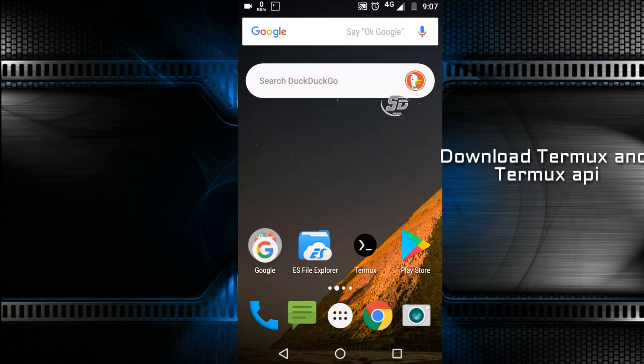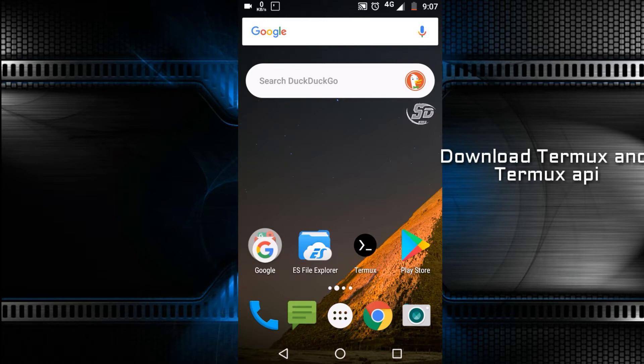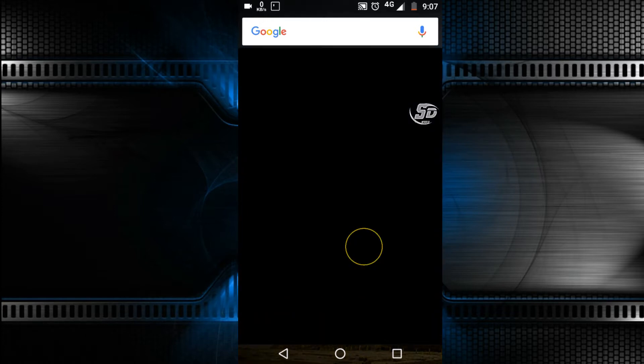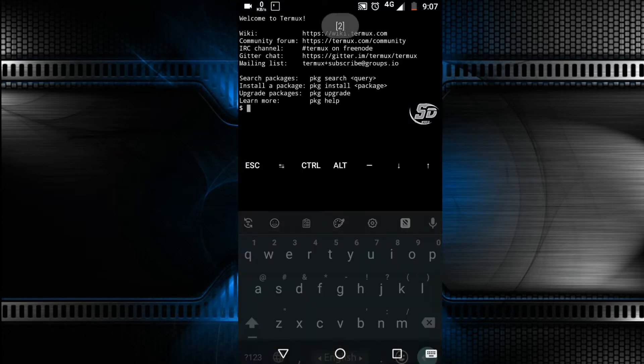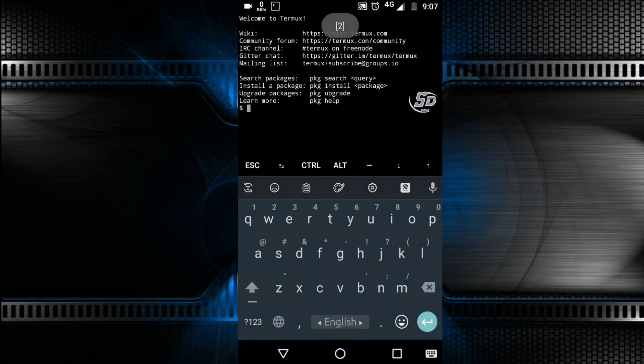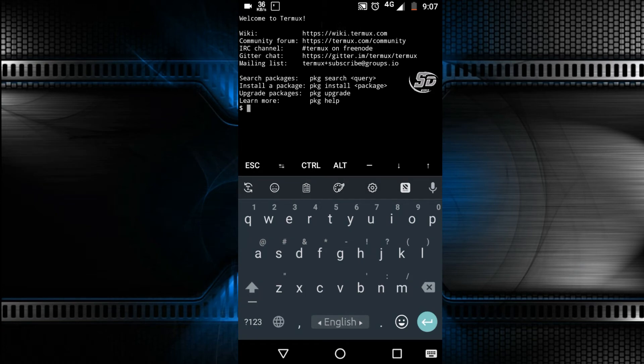Download Termux and Termux API from the Play Store, open your Termux app, then follow the commands step by step.